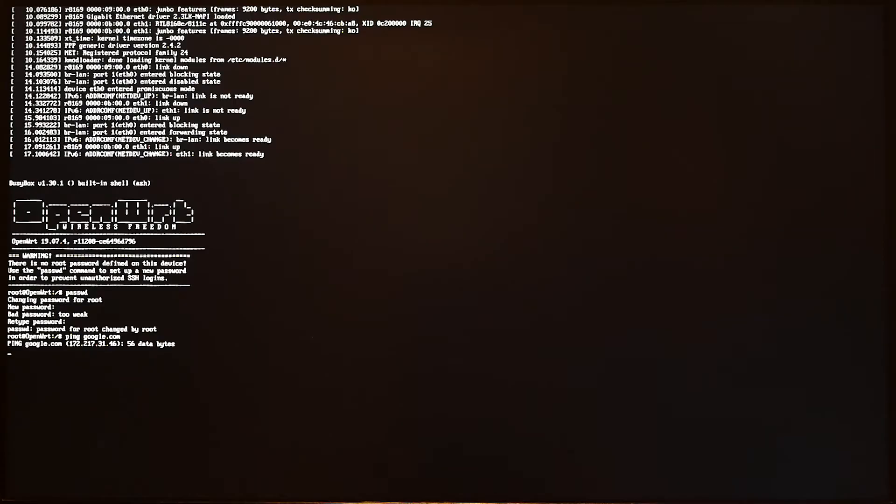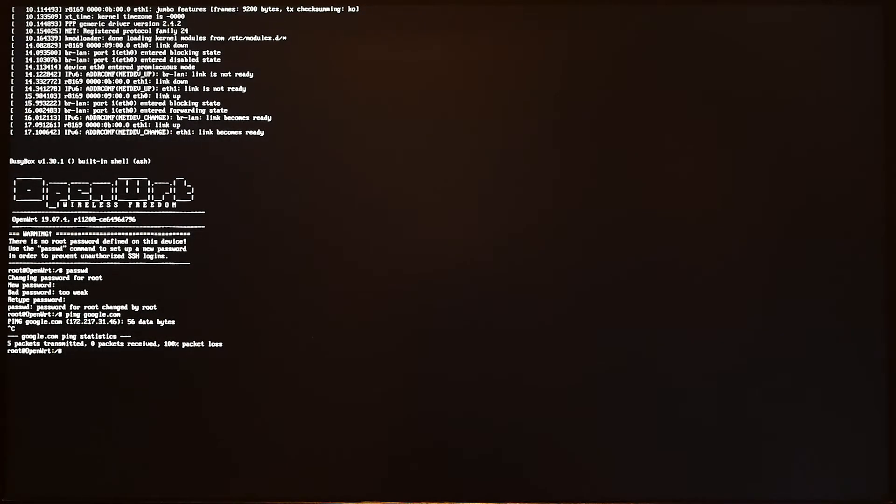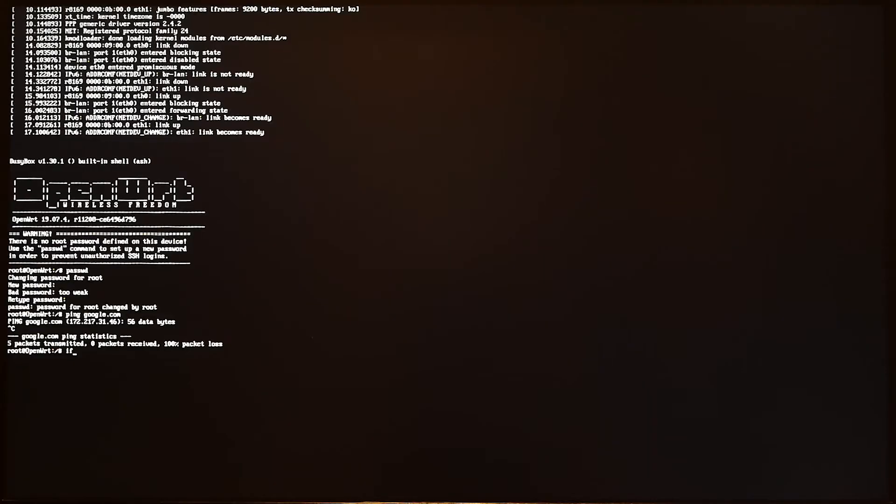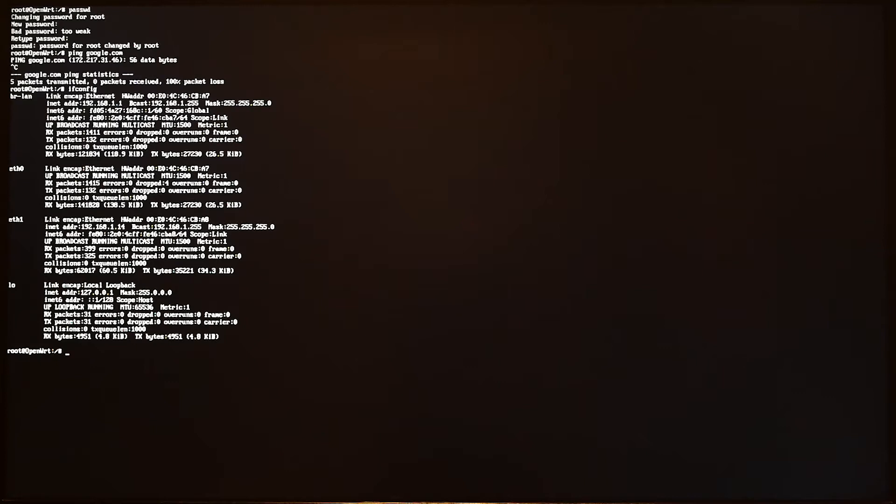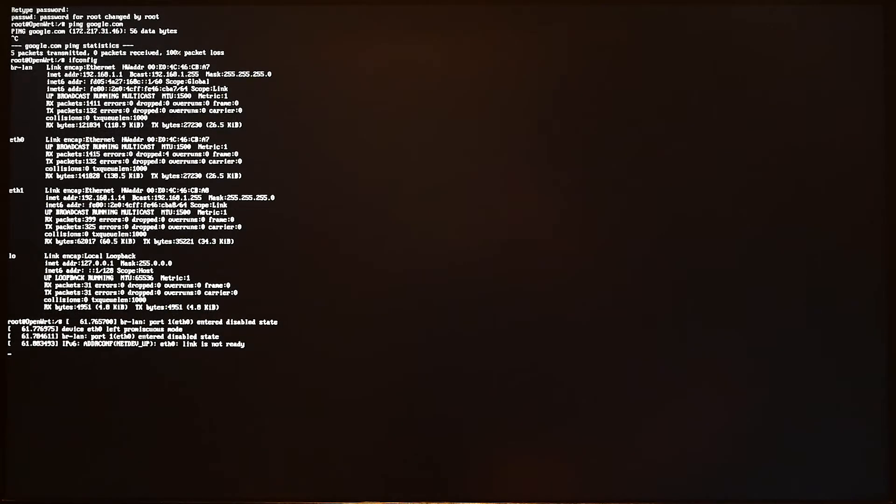All right, let's try to ping google.com. There is some ping problem but the router is up and running, so later on we can configure it via LuCI. Now we only have 250 megabytes of storage because we haven't resized this partition yet.